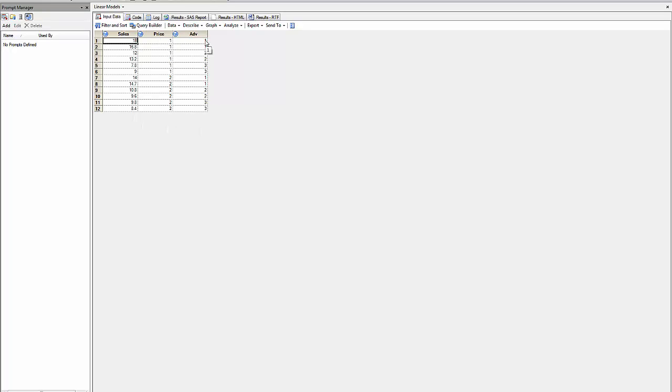Price 1 and advertising 1, price 1 advertising 2, price 2 advertising, and so on for having six groupings. This is two-way analysis of variance in SAS-EG. Thank you.